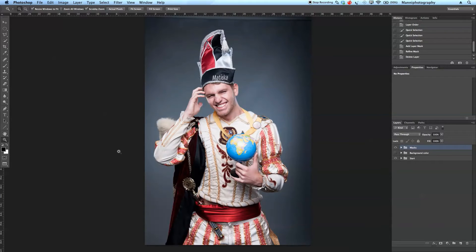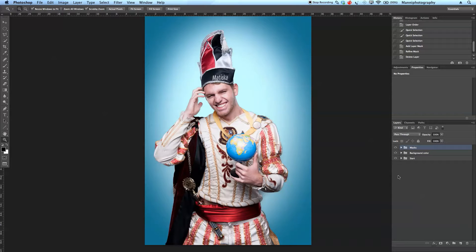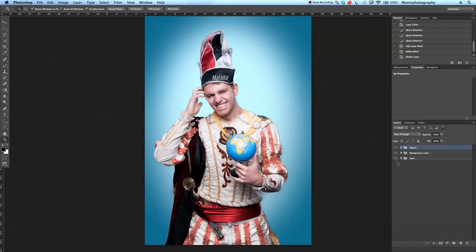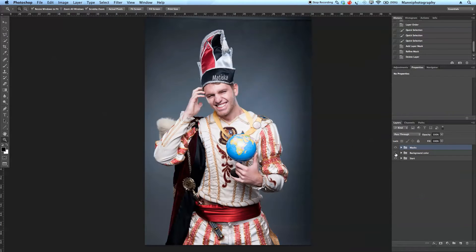Hi guys, welcome back to another quick Photoshop tutorial. My name is Manny and in today's post I'd like to show you a simple and easy technique on how to add a blue background — or any color you'd like — as a new background to your image. I'll also show a small tip on refining your mask.